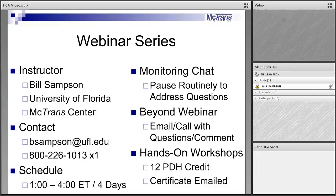We do these webinars using Adobe Connect and we don't ask for video or audio from the participants, but reply to questions and comments that are typed into the chat area. We usually just do that verbally.